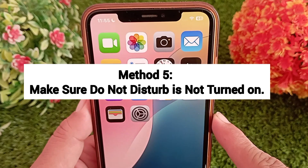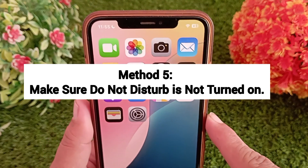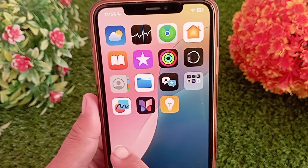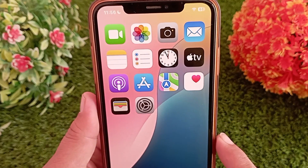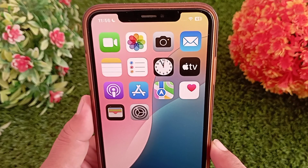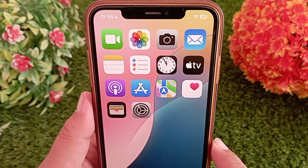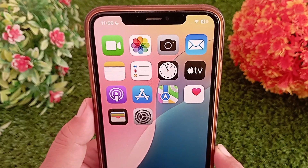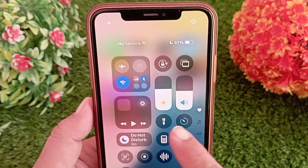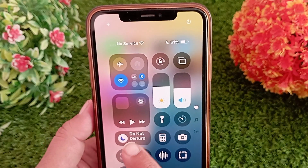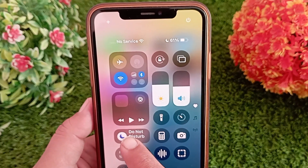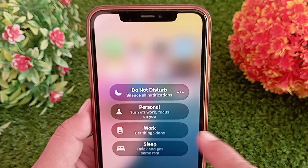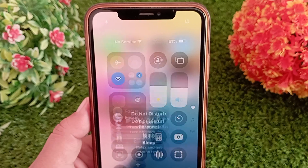Method five: make sure Do Not Disturb is not turned on. Sometimes we turn on Do Not Disturb on our iPhone and forget to disable it, which causes the verification code not to appear on screen. Make sure that Do Not Disturb is not enabled on your iPhone.